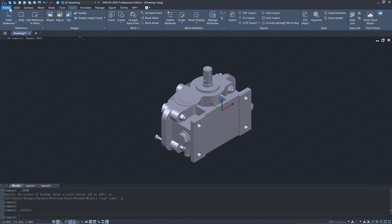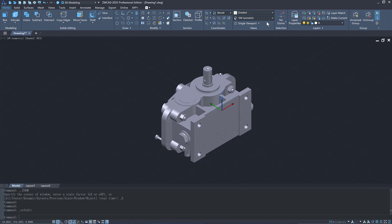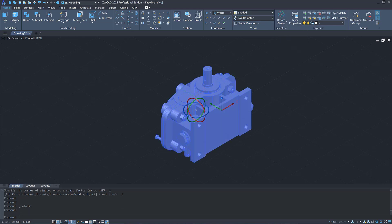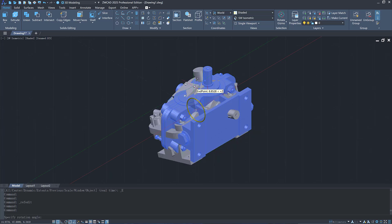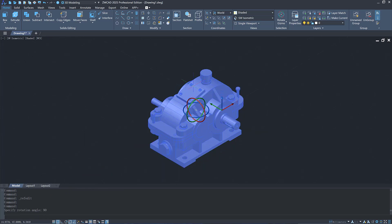In addition, it supports 3D Gizmo for quickly adjusting 3D models. You can move, rotate, and scale 3D objects conveniently with it.